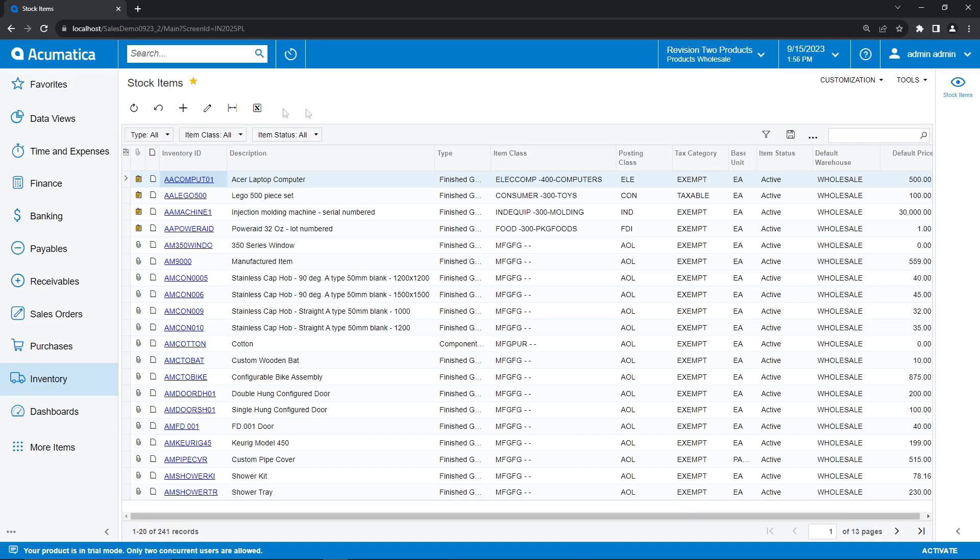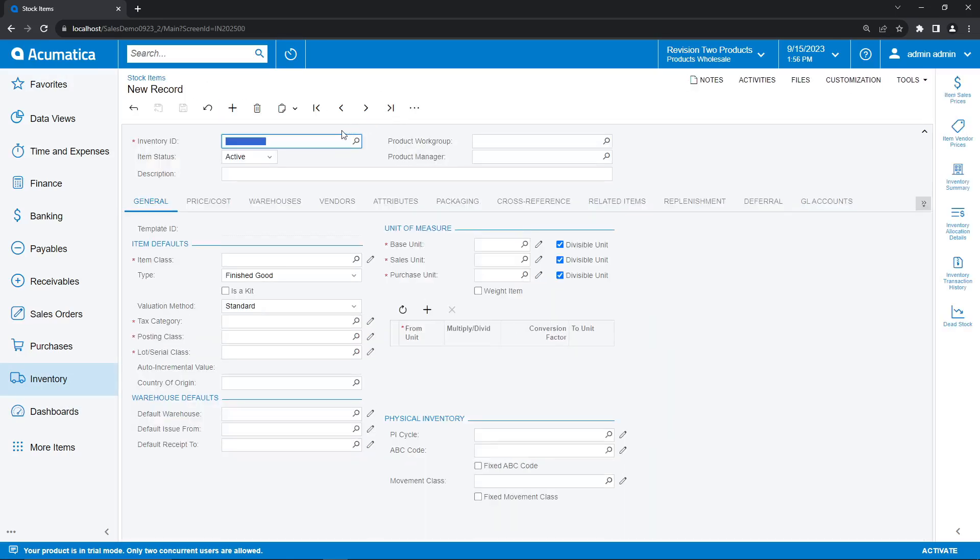I'm going to press the plus sign to create a new record, and I'm just going to give this an ID of monitor. So this is going to be a computer monitor that we are creating sales orders for. And under description, we're going to put computer monitor.